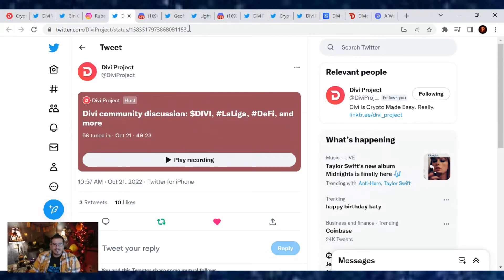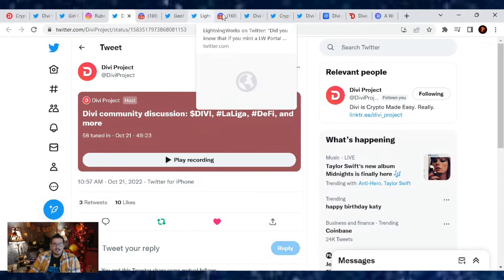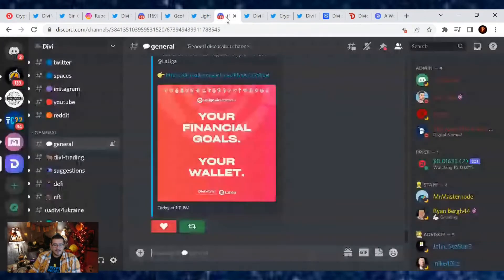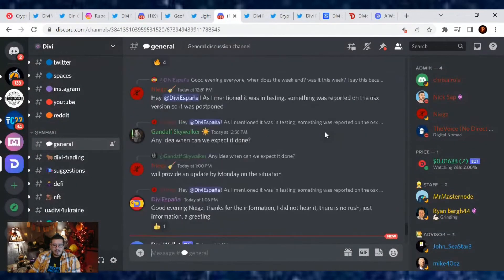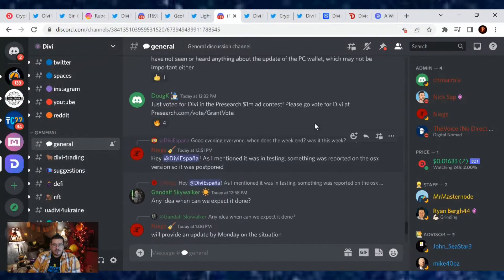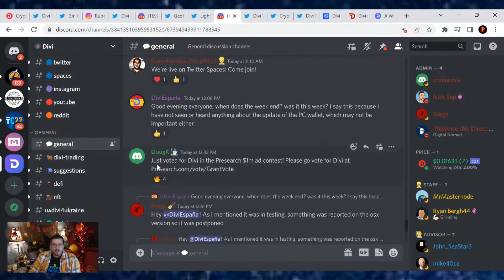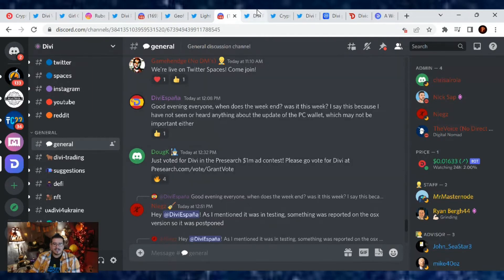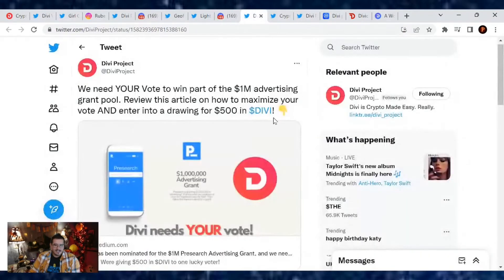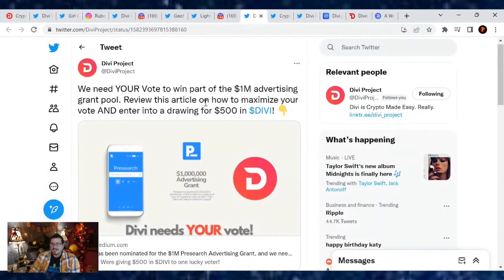What else is going on in the news? Well, on the Instagram channel I think we got another vote from Doug just voted for Divi in the Presearch $1 million ad contest. Please go vote for Divi at presearch.vote/grant.